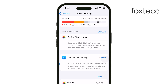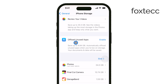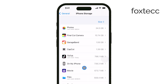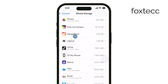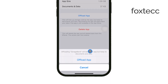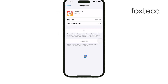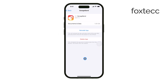Now scroll down until you find the app you no longer need or use frequently. When you tap on the app's name, you'll see an option to offload app. Offloading the app removes it from your phone, but it keeps all the app's data. This is especially useful if you want to free up space but don't want to lose any information associated with the app.